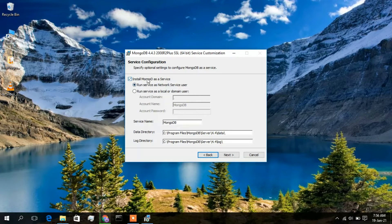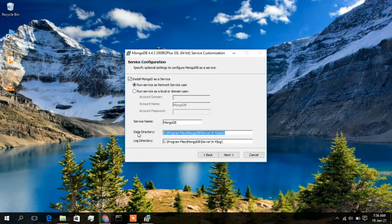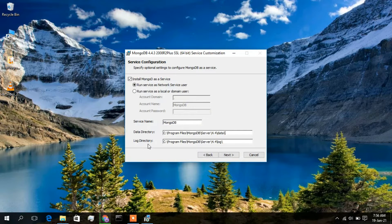MongoDB will be installed as a service and run as a network service user. Keep all defaults — the service name is MongoDB. This shows the data directory and log directory paths. Keep all defaults and click next.